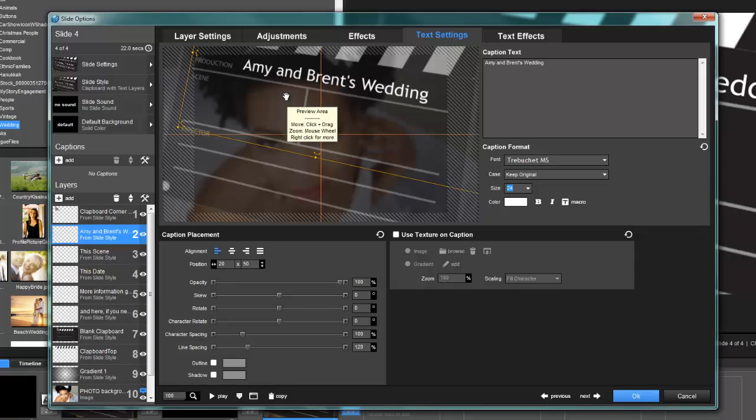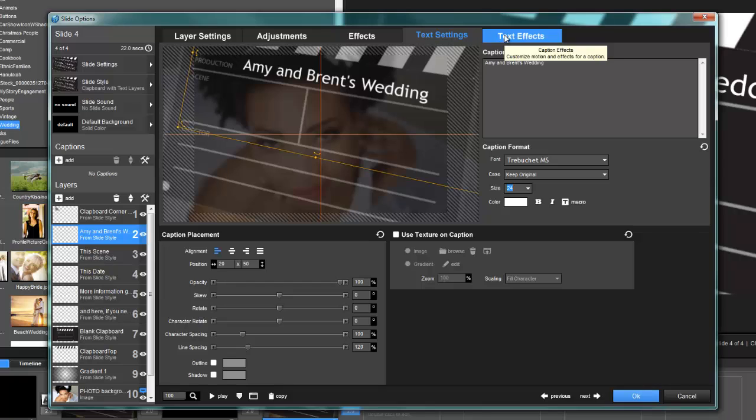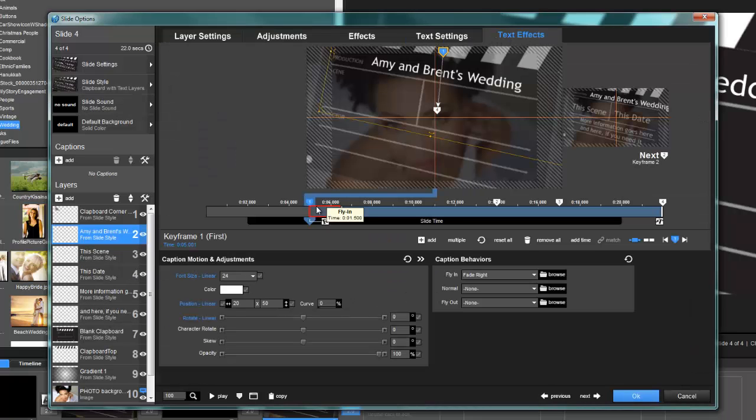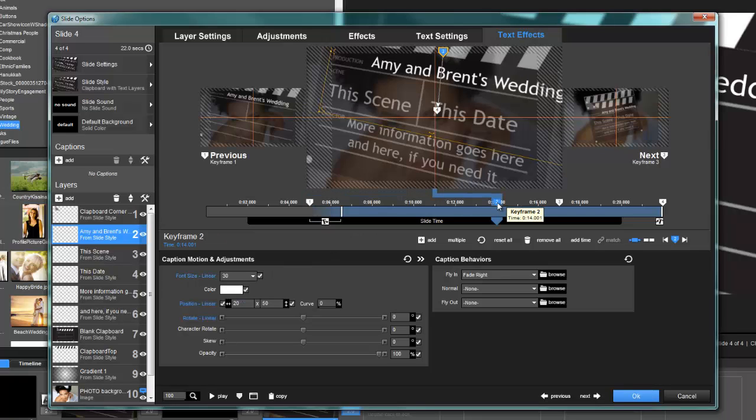The problem is they haven't quite fixed this yet. This little issue's been around for a little while—that change isn't going to be global. So if I jump over to my text effects, you'll see in this first keyframe the font size is 24. Well, if I jump over to keyframe 2, it jumps back up to 30.